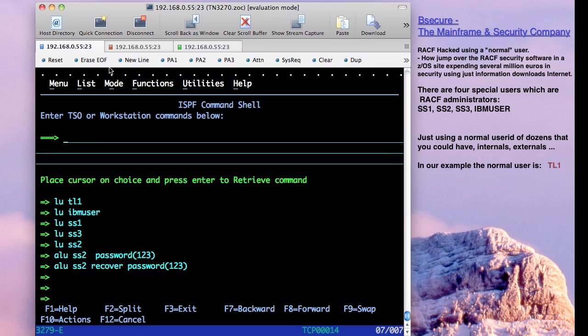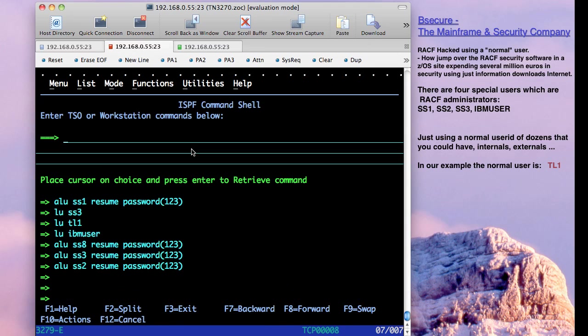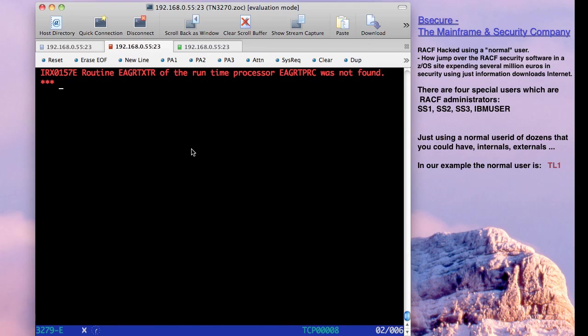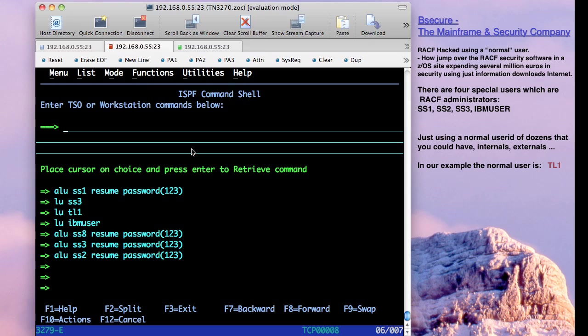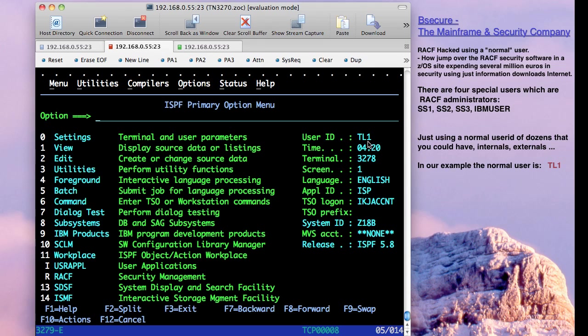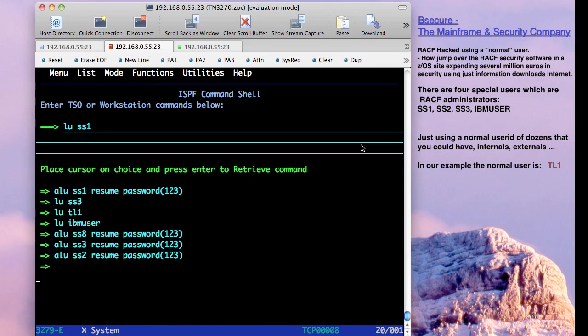Really, we change to the other session where we have TL1. We go to first screen, ISPF. And you can see here on the right that we are using TL1. Remember that this is a normal user. Obviously, if I try, for example, to see information about other users, we are not authorized to see it.